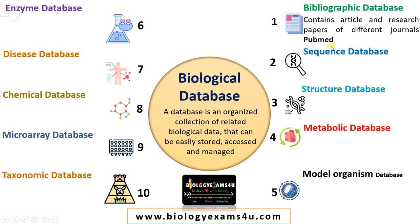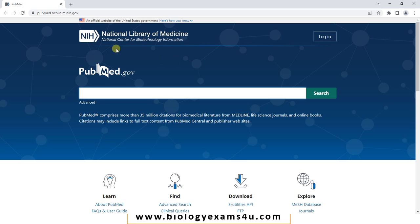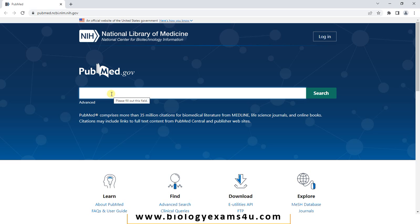Let's begin with the bibliographic database. A bibliographic database contains articles and research papers from different journals. An example is PubMed. This is the home page of PubMed, which is maintained by the National Center for Biotechnology Information, or NCBI, and it comprises more than 35 million citations for biomedical literature.